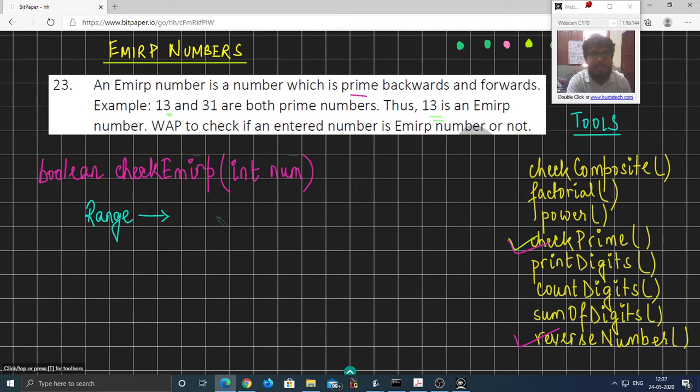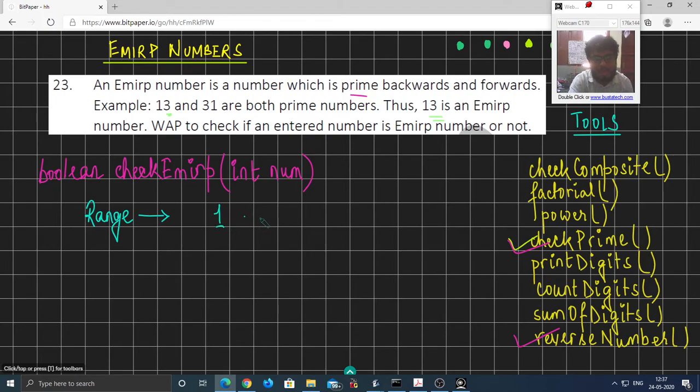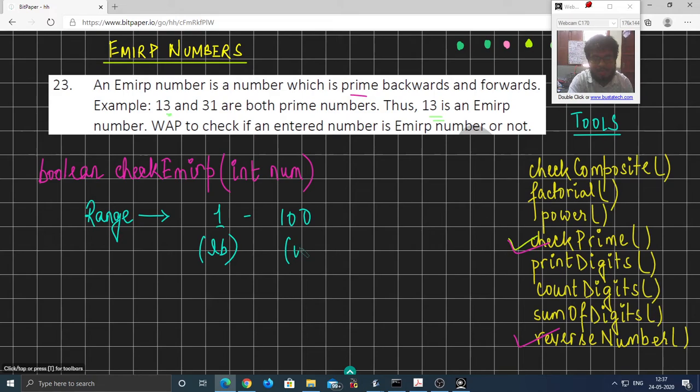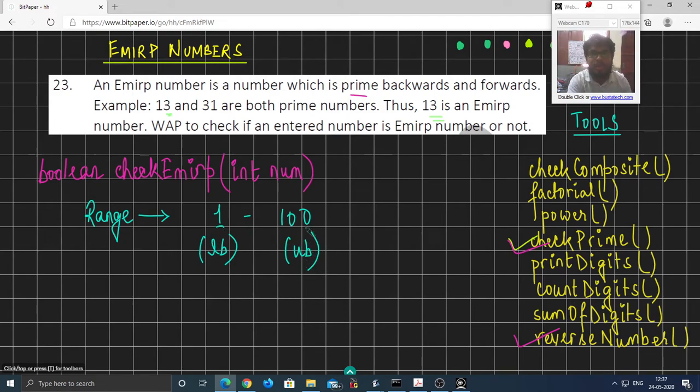Let's say if the user wants Emirp numbers between 1 to 100, then 1 is termed as the lower bound and we refer to as LB, and 100 is referred to as the upper bound which is referred to as UB. These two quantities we take from the user as input.